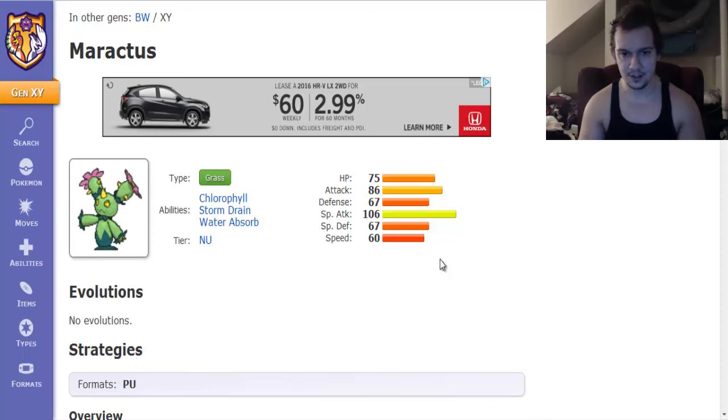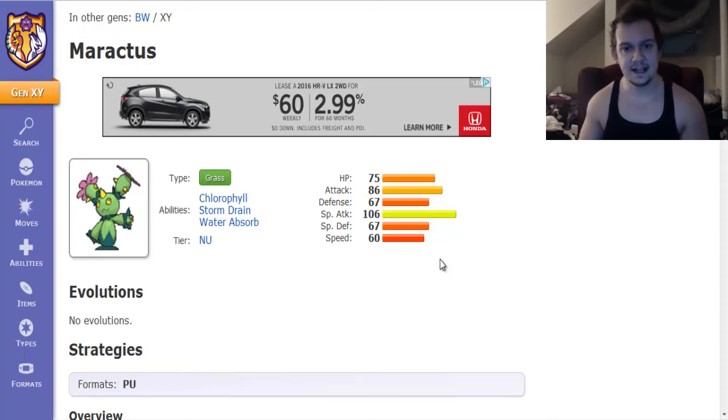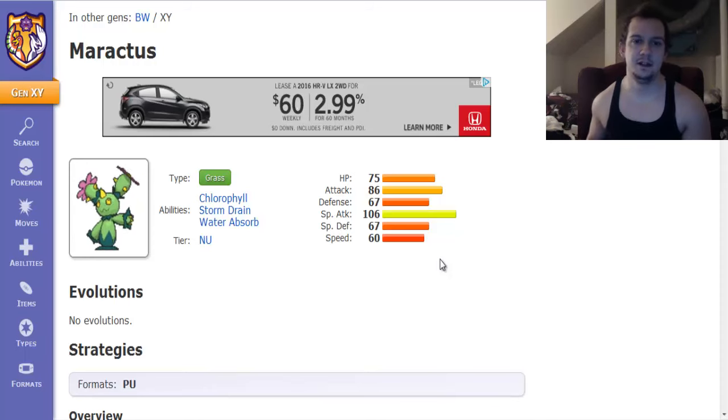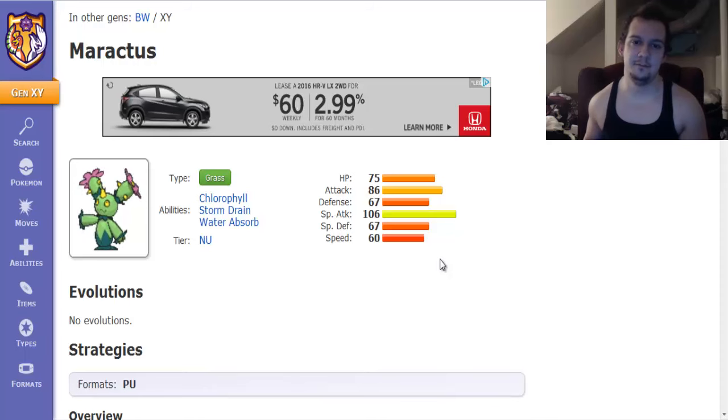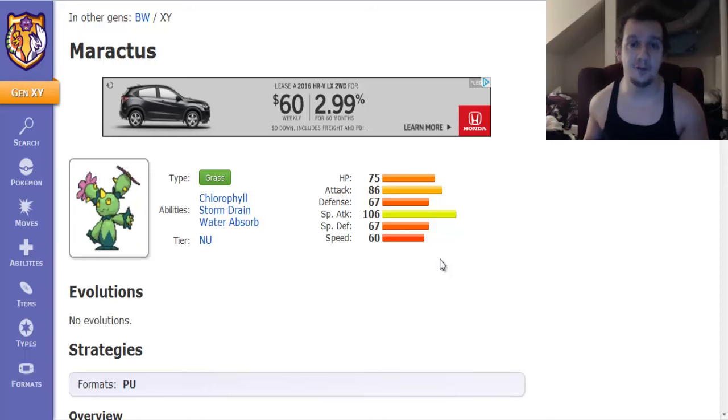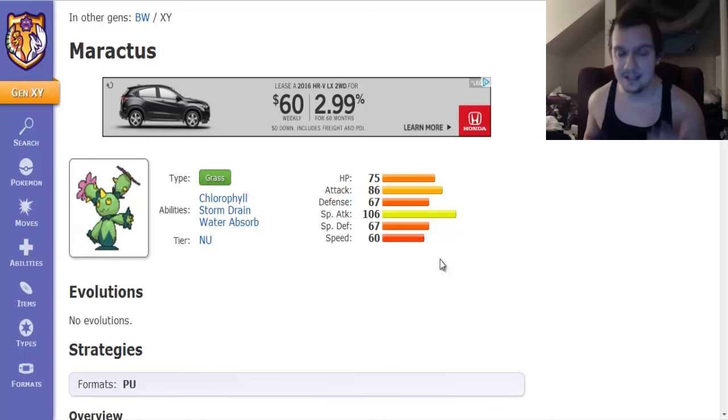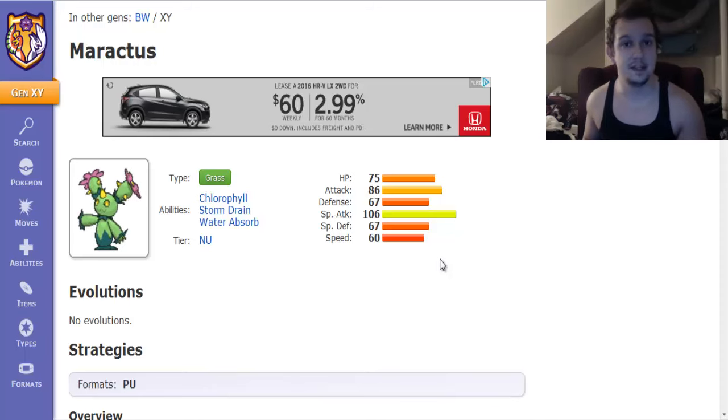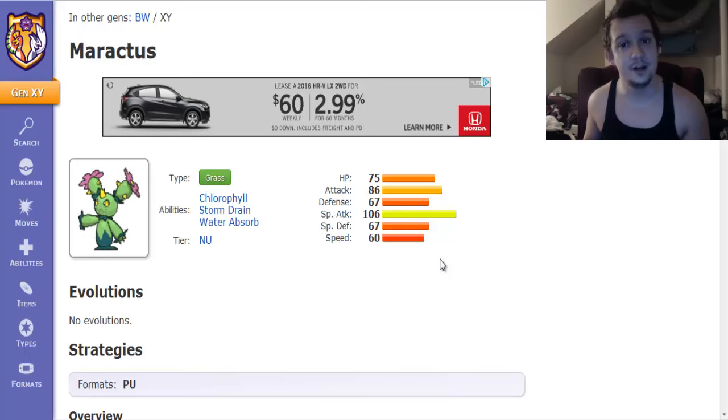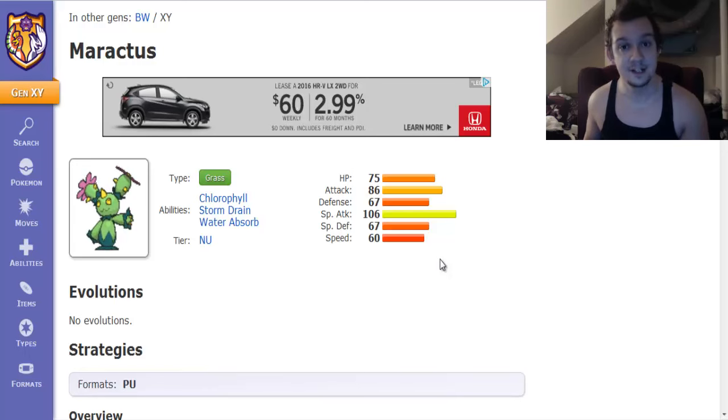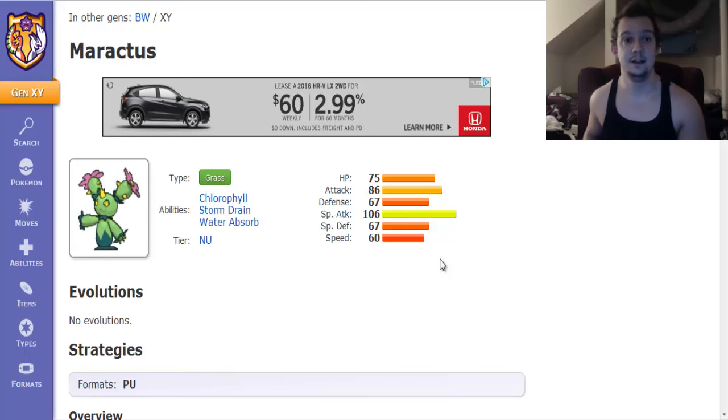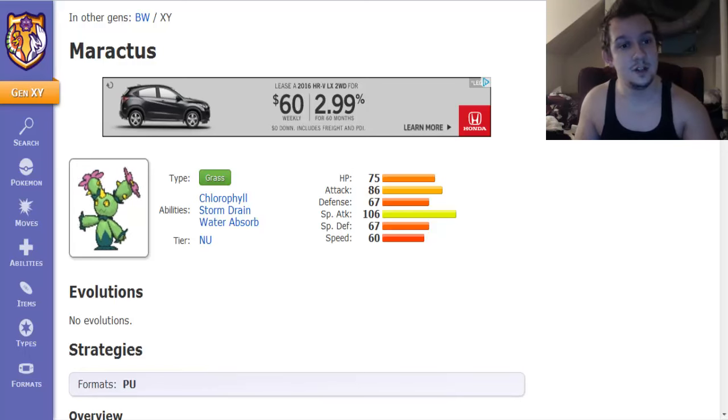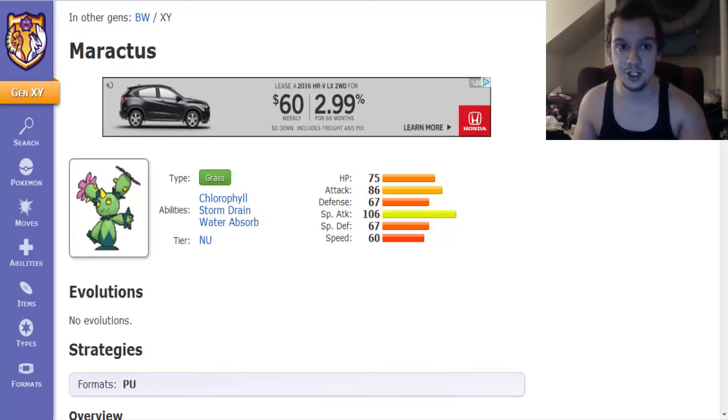So its stats are not really that impressive. However its special attack is over base 100 and its actually really good. So let's navigate our way to Pokemon Showdown.